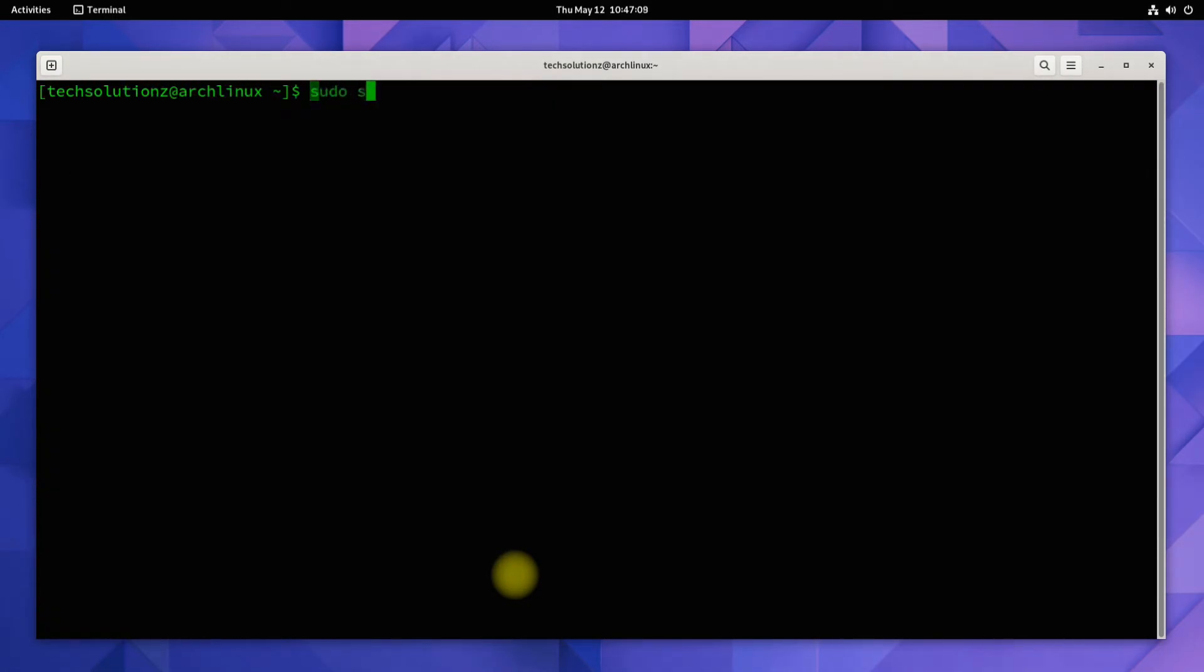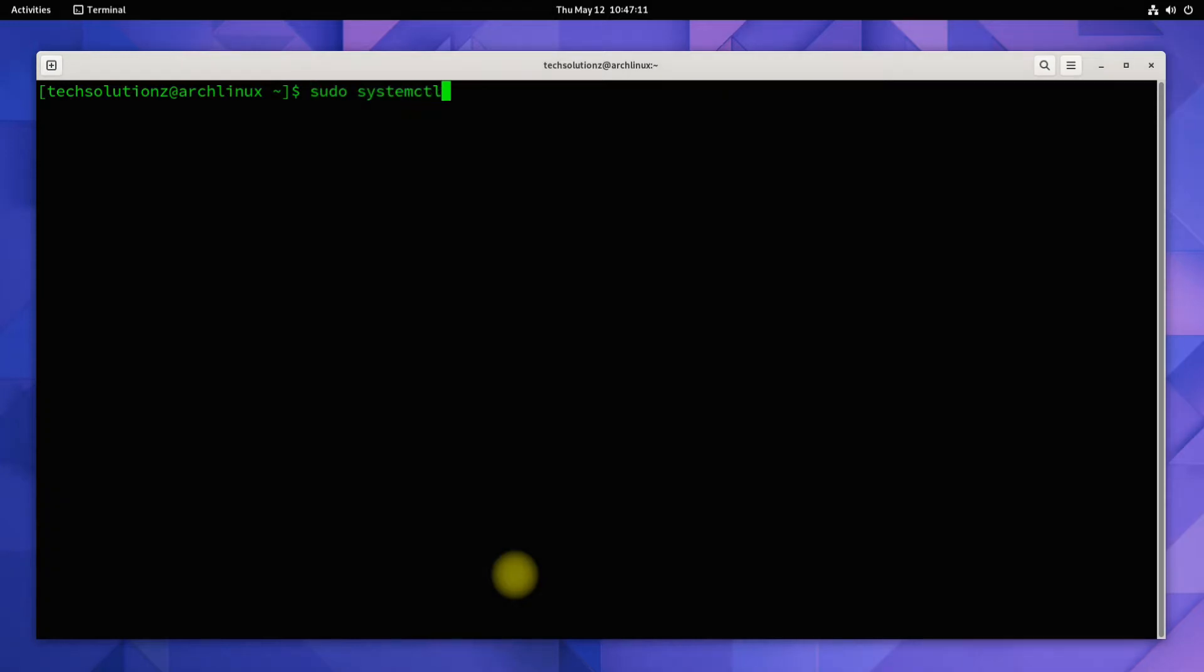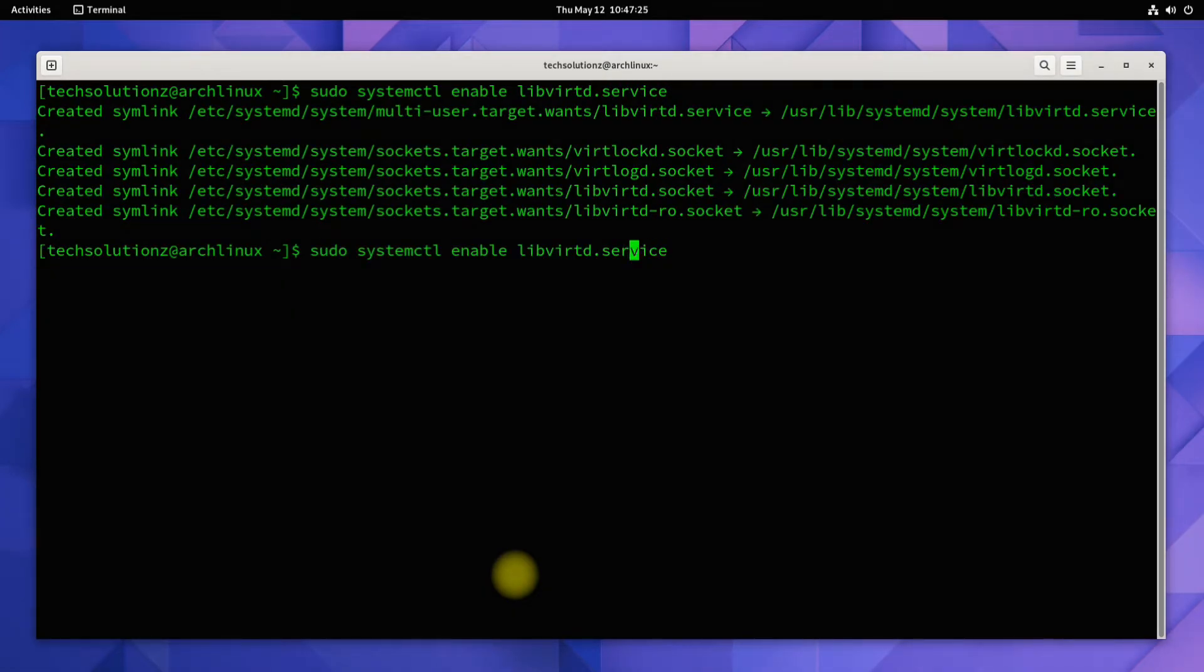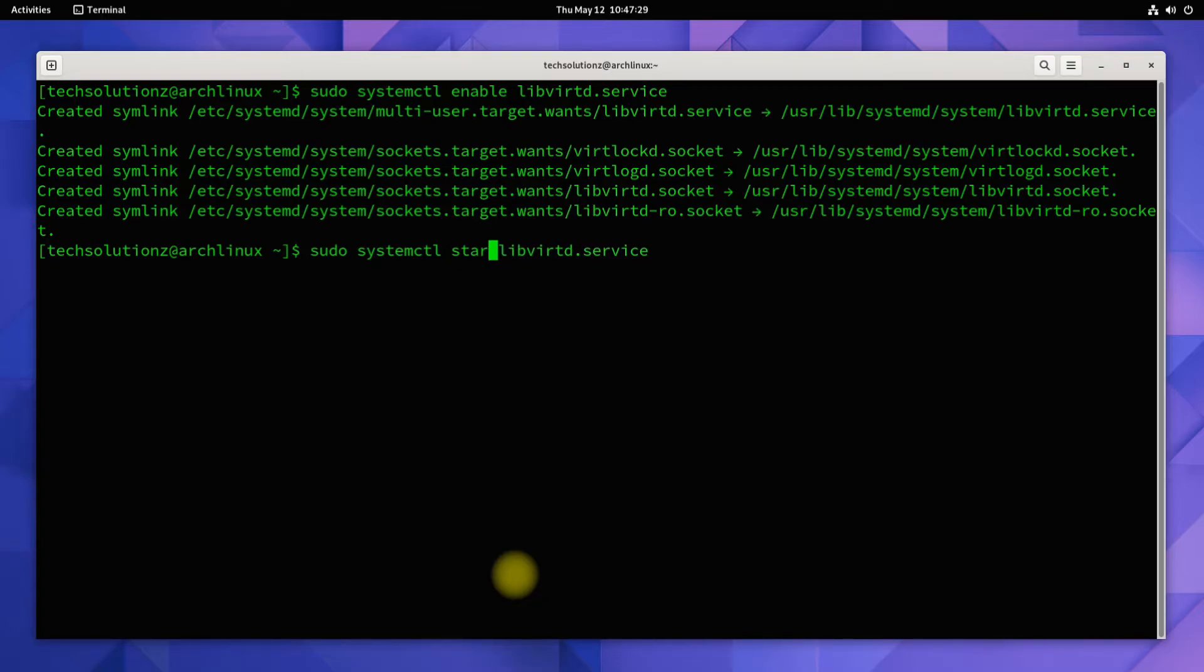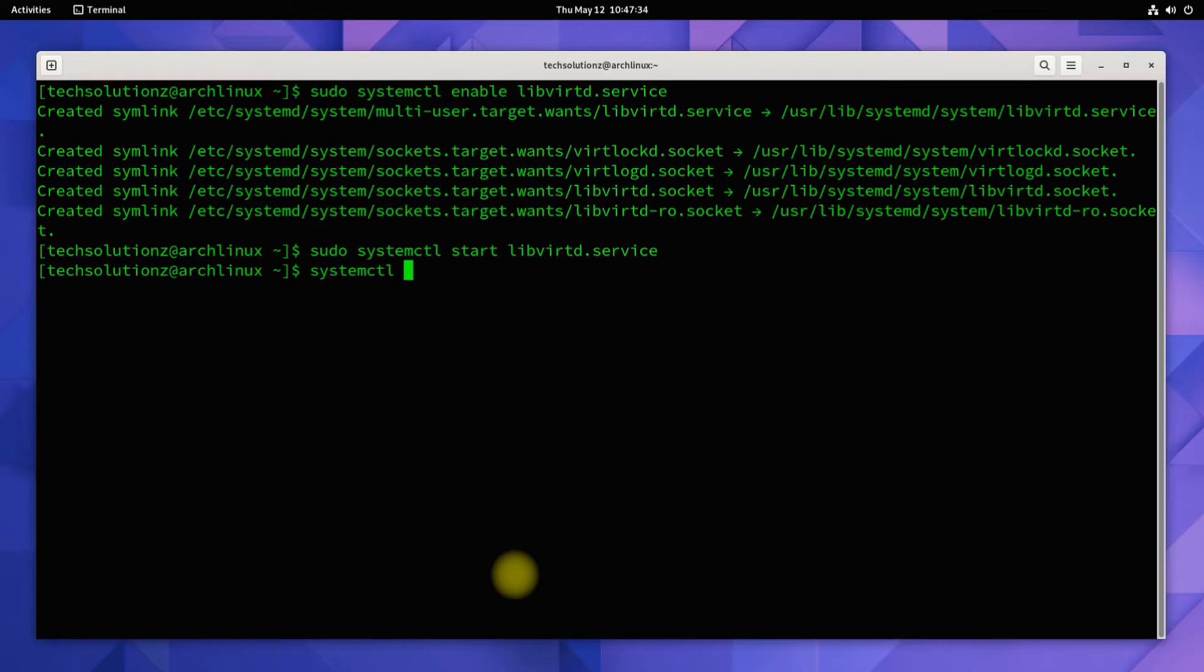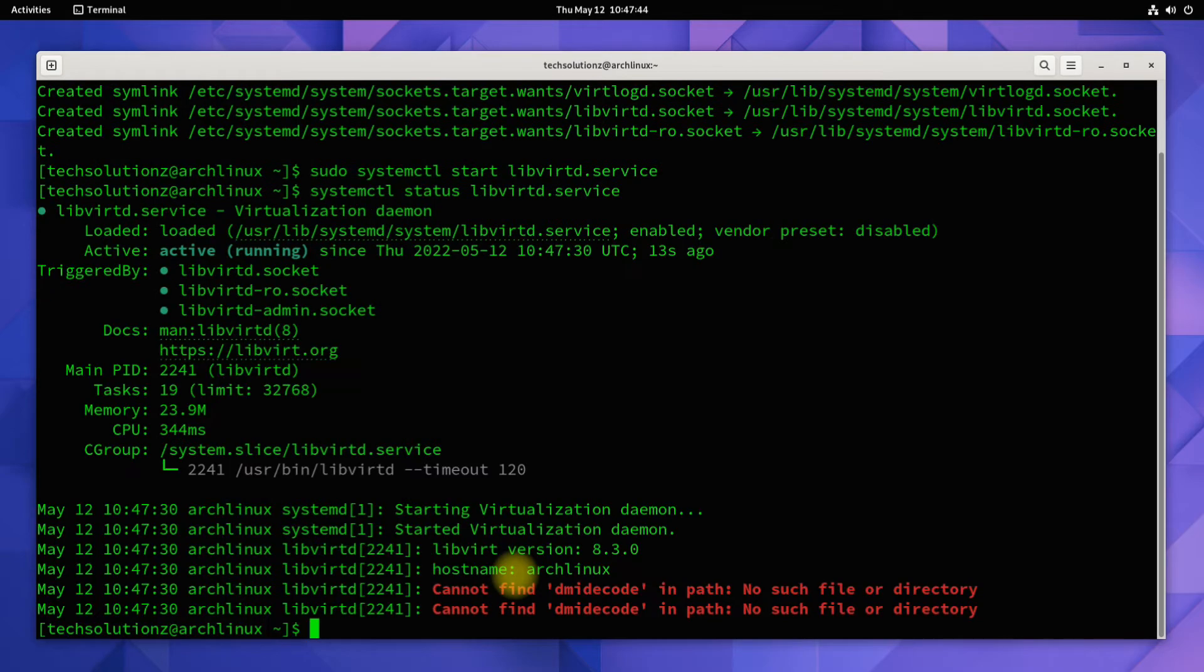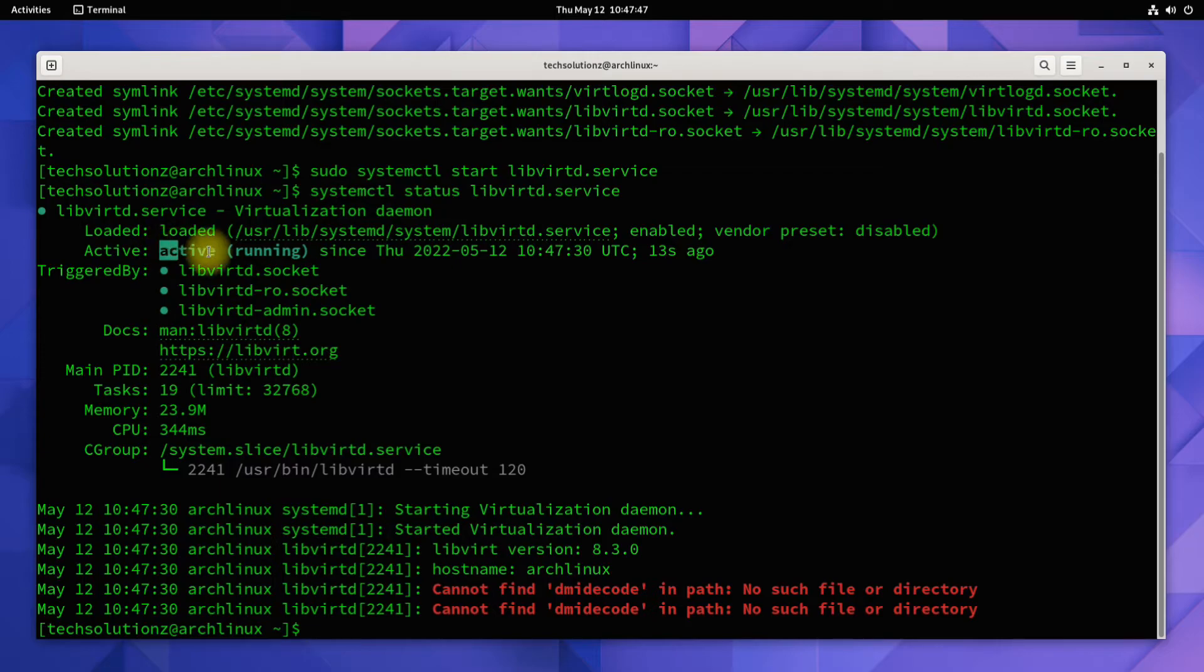Enable the required service. Start the service as shown. You can check the service running status as shown. You must be seeing it's running.